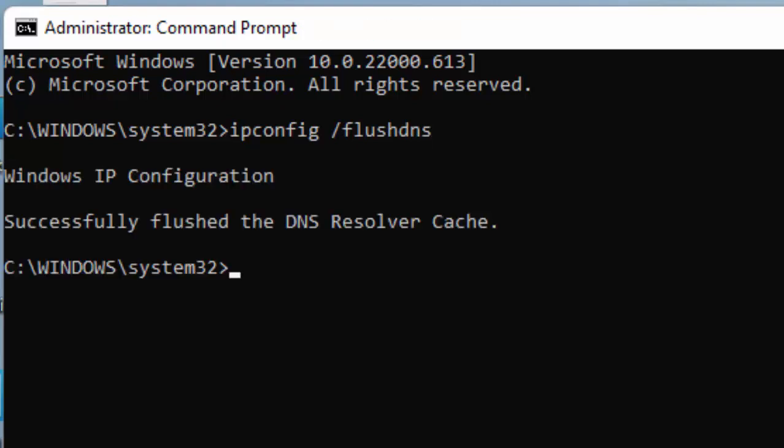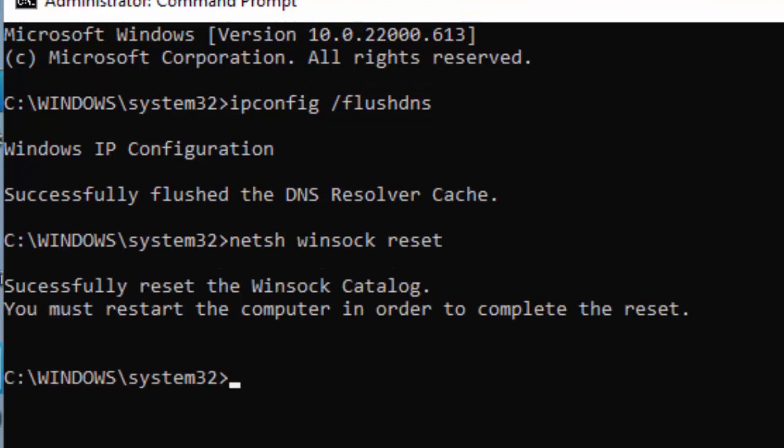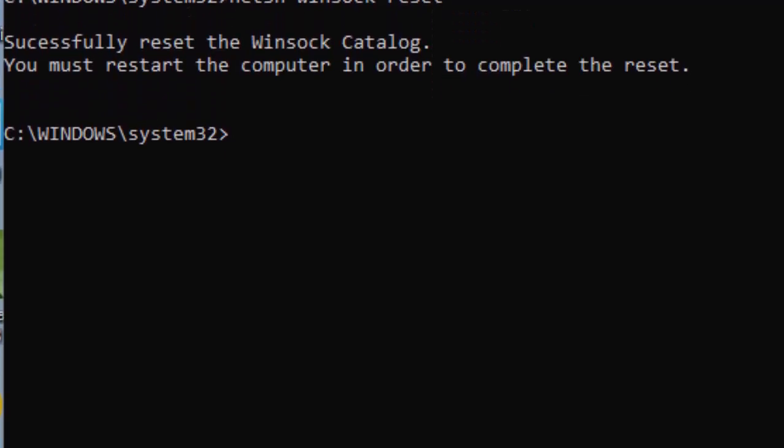Type the second command netsh space winsock space reset and press enter.